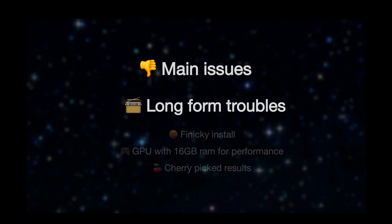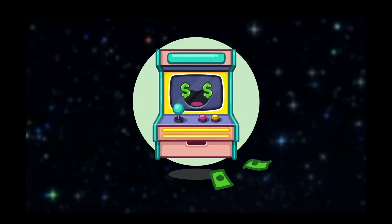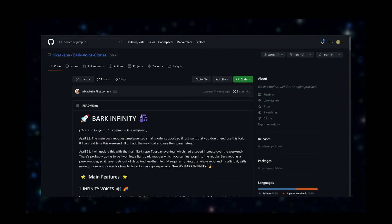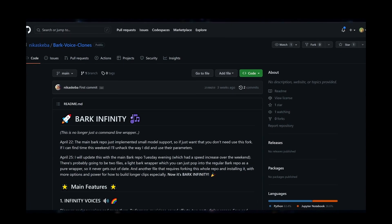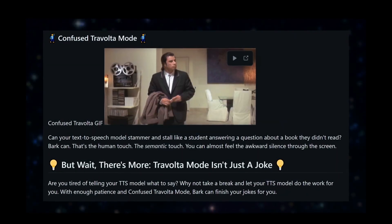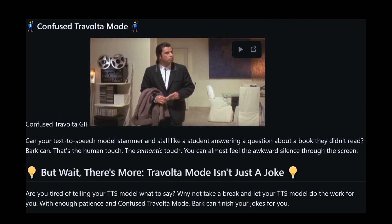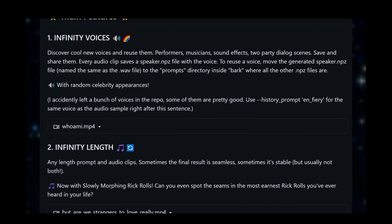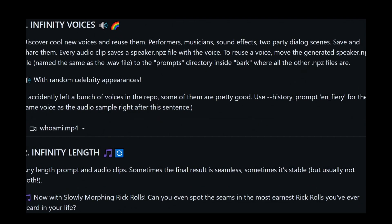The other issue is it struggles with long-form content, and there's no commercial usage under the current licensing. There is a solution to the long-form issue which is called Bark Infinity — it's over on GitHub and it's linked in the description. And if you do decide to use it, try the Confused Travolta mode where it just completely hallucinates all output without any input — it's quite funny. It does let you save voices that it hallucinates for later use, which can be useful.